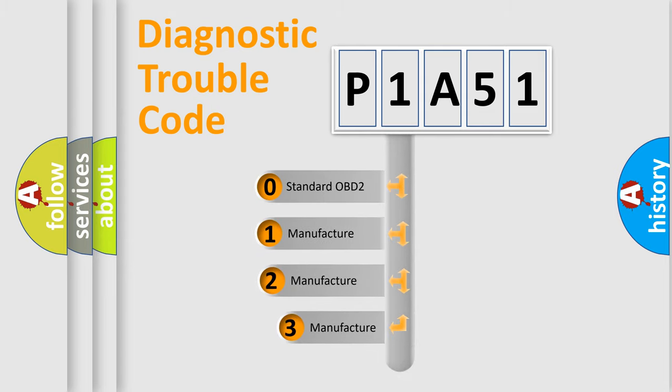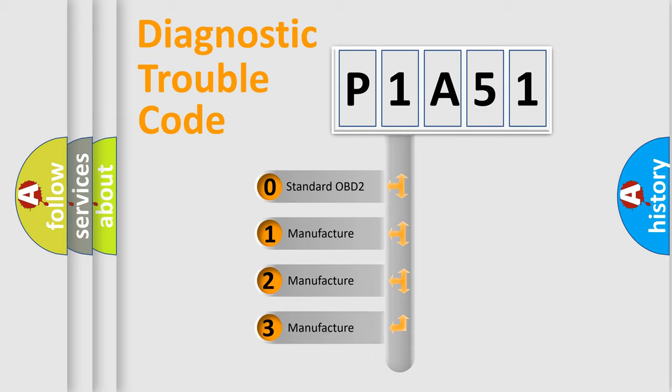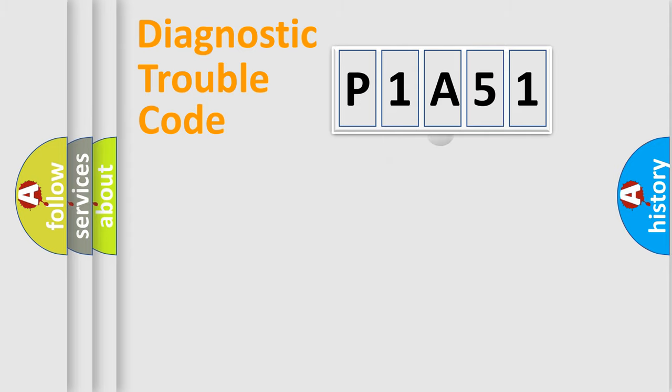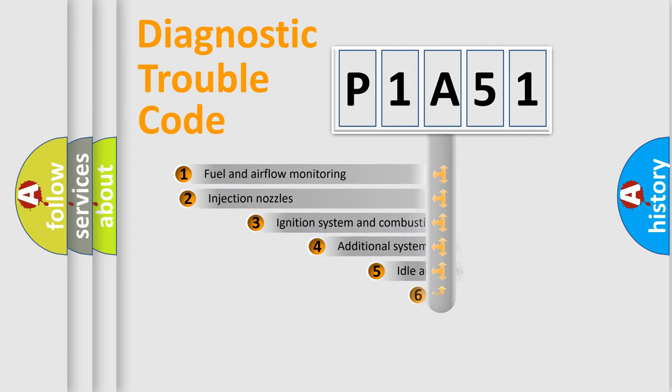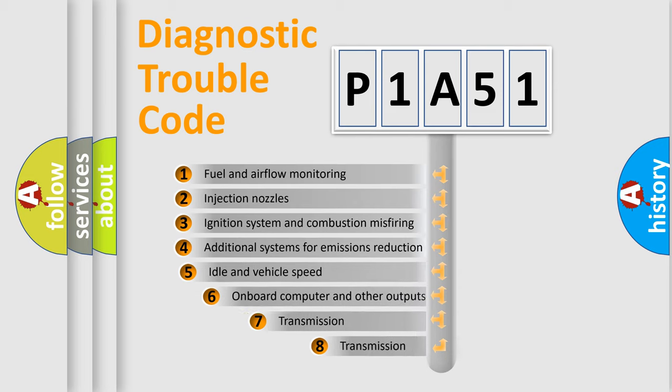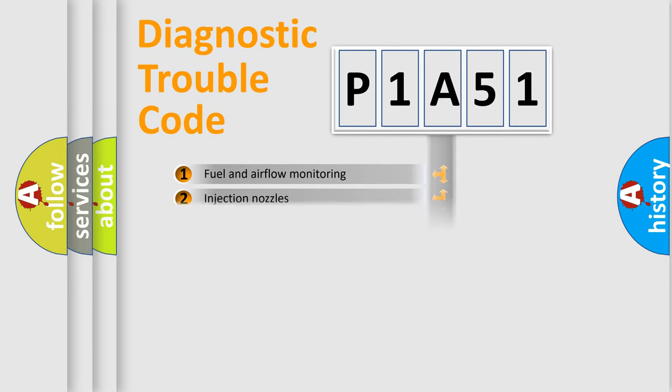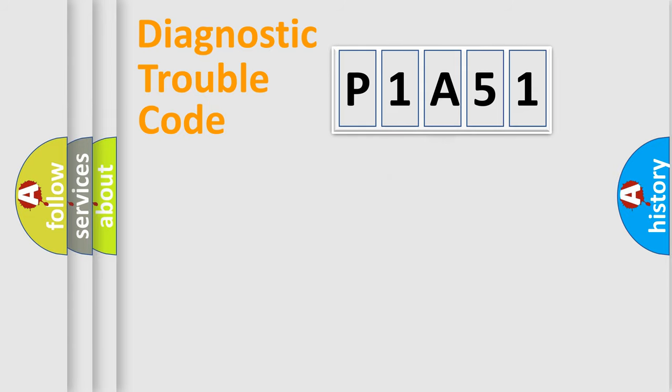If the second character is expressed as zero, it is a standardized error. In the case of numbers 1, 2, 3, it is a more prestigious expression of the car-specific error. The third character specifies a subset of errors. The distribution shown is valid only for the standardized DTC code.